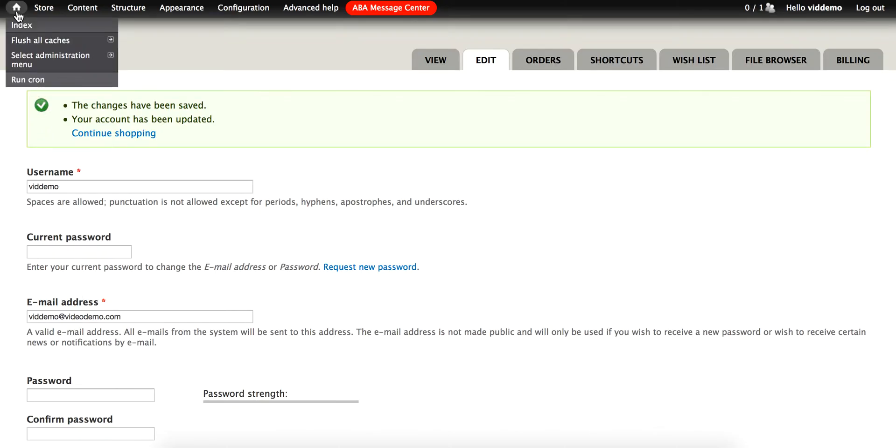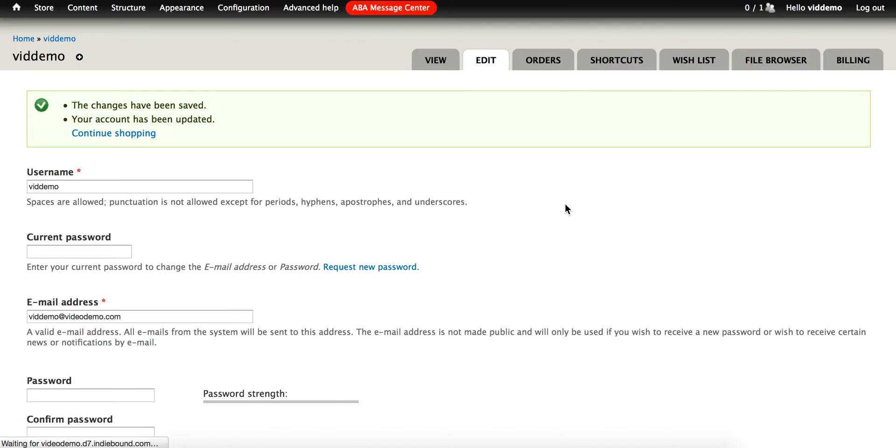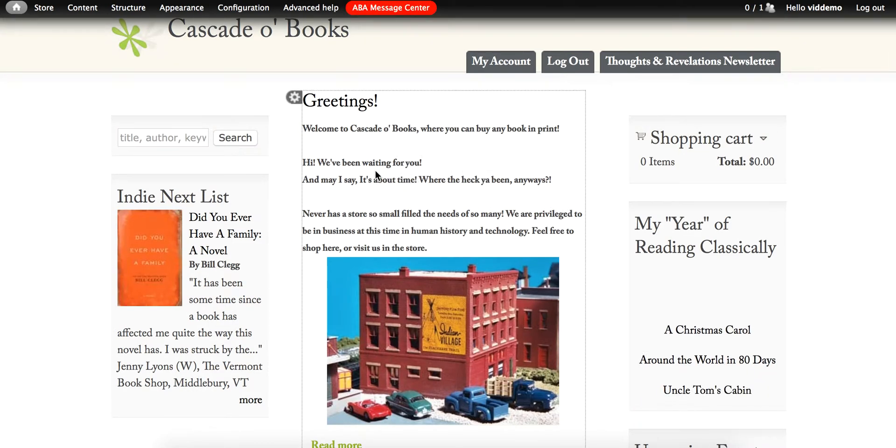Let's go back to the home page. And now we can see that we're using a different theme. This is the Aberdeen theme.